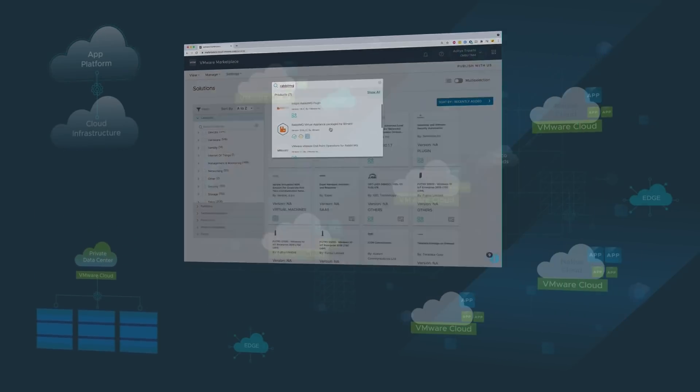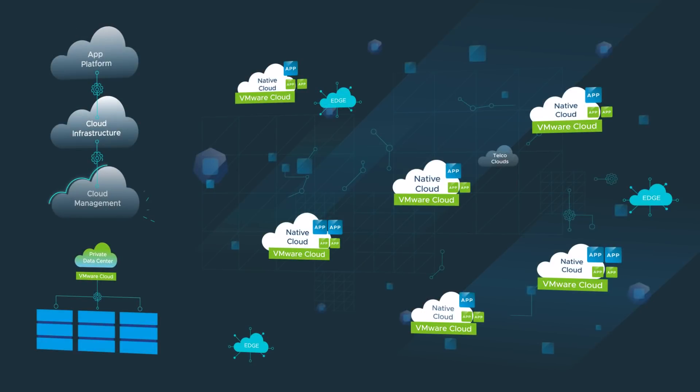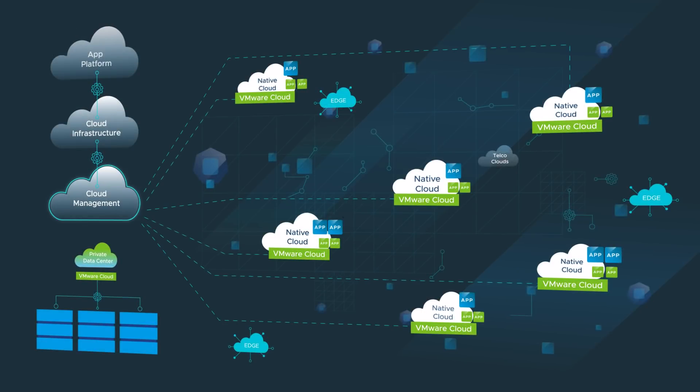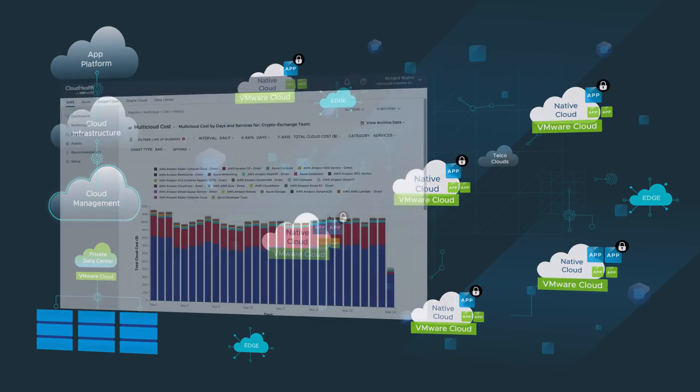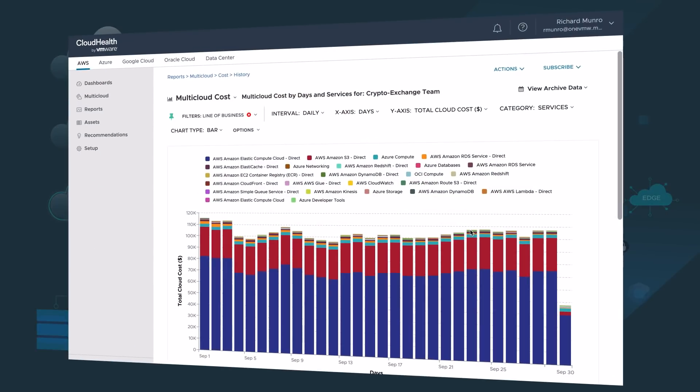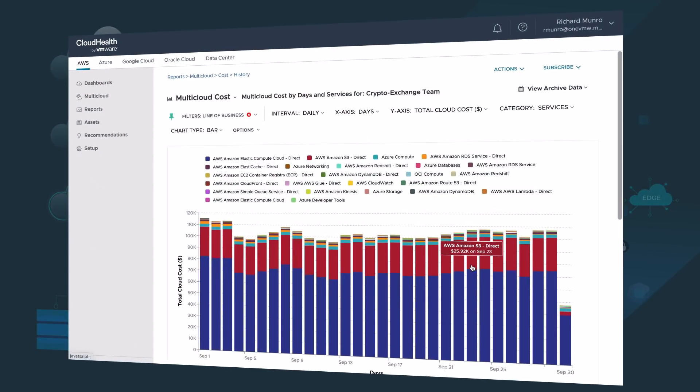But when it comes to your operators, moving critical applications to the cloud introduces concerns over cost and security. With VMware Cloud Management, you get a single management console that delivers granular visibility into costs across clouds, and you can refine your view of cloud spend to the resources consumed.